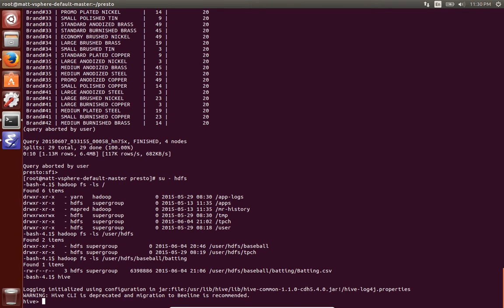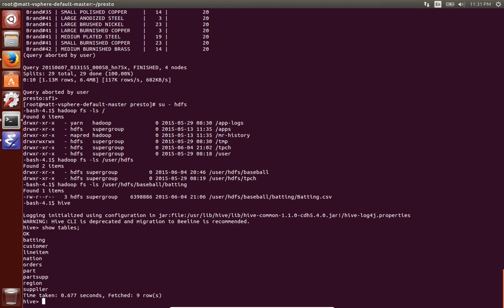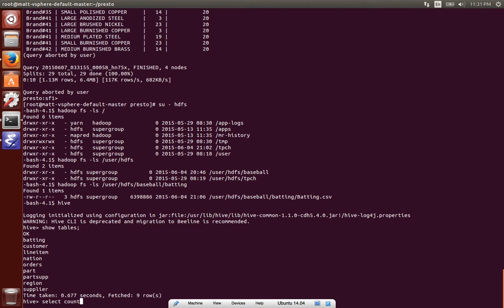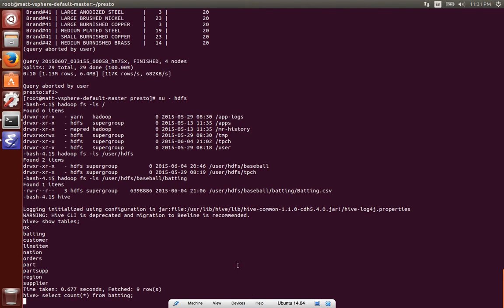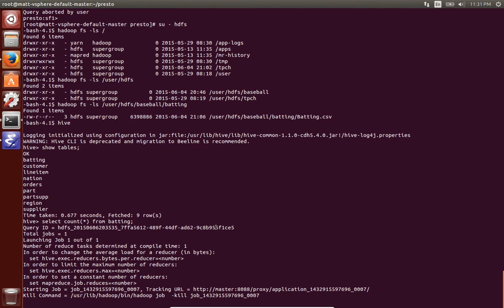I'll show tables to show that's the TPCH tables as well as that table batting which comes from the baseball data set. So we'll just do a count star on batting.